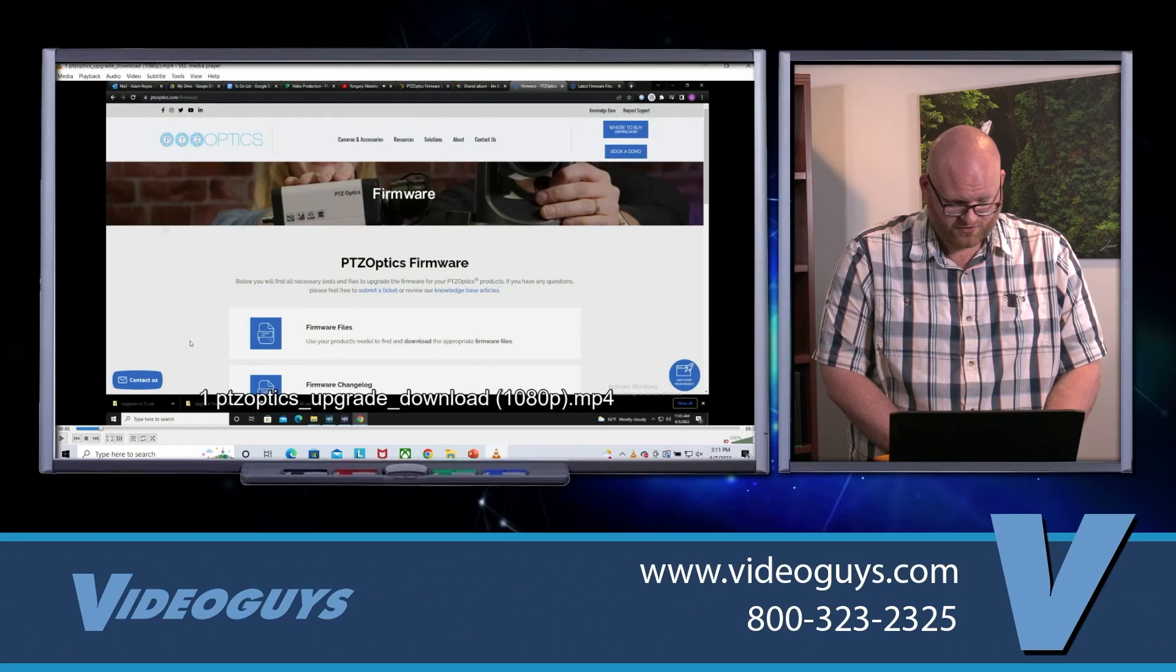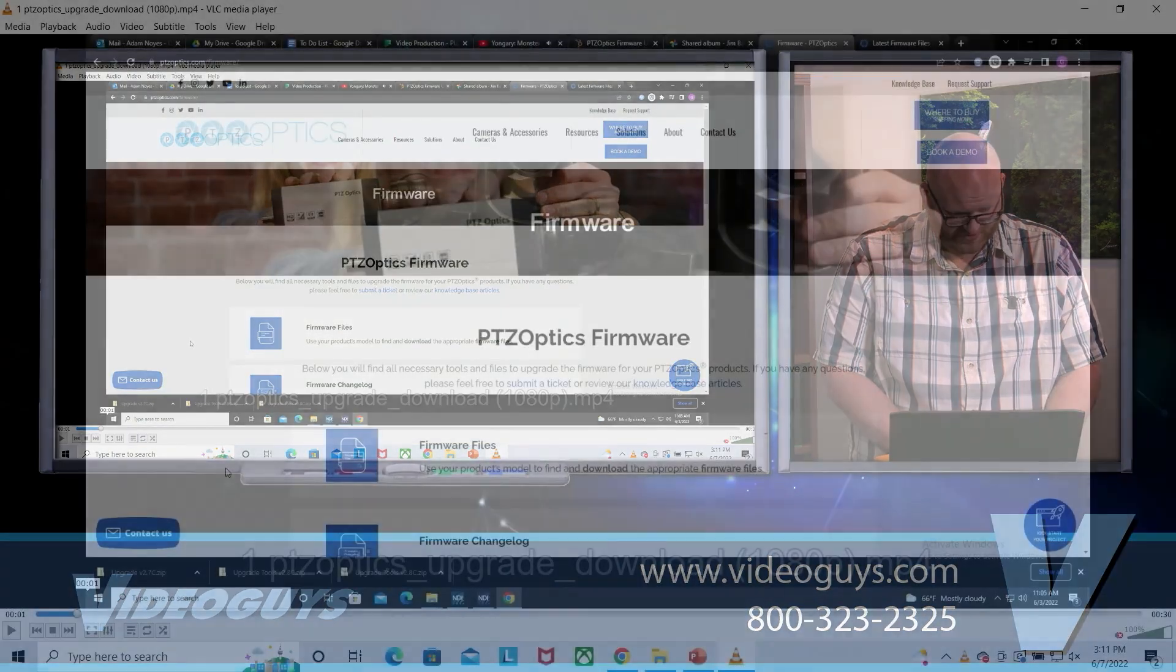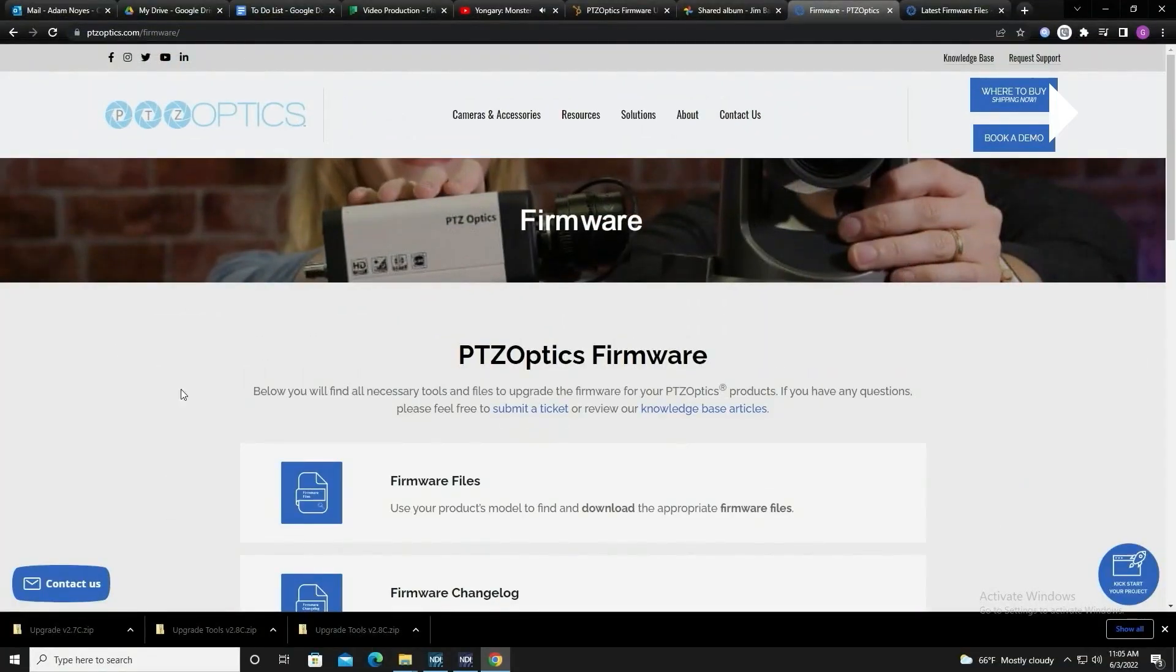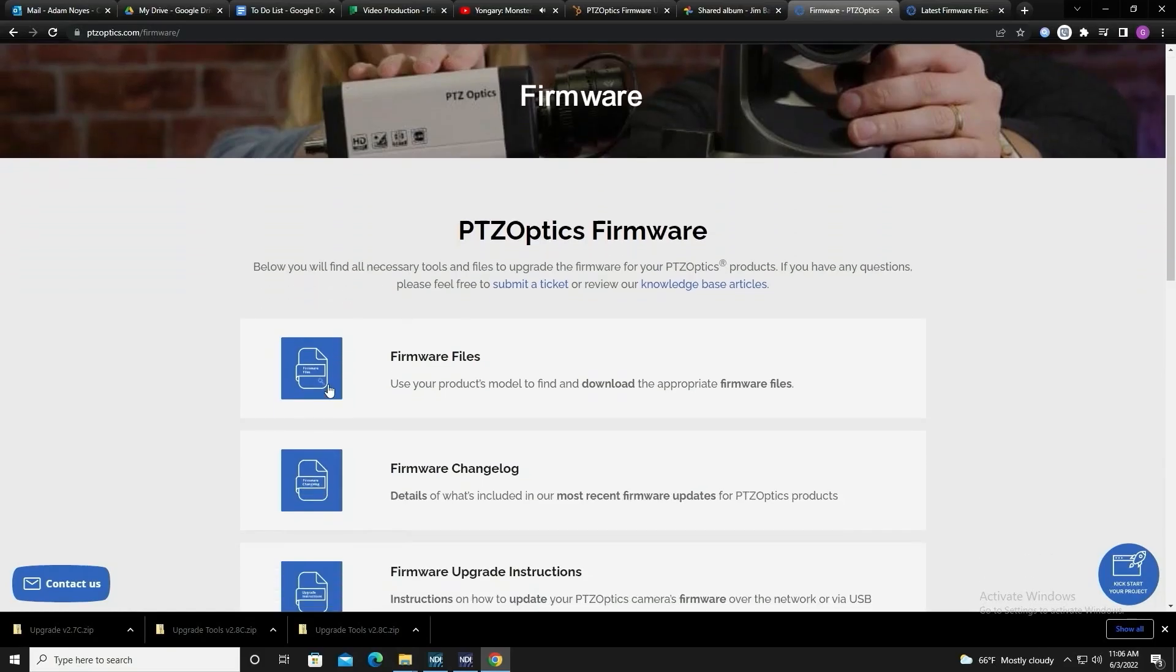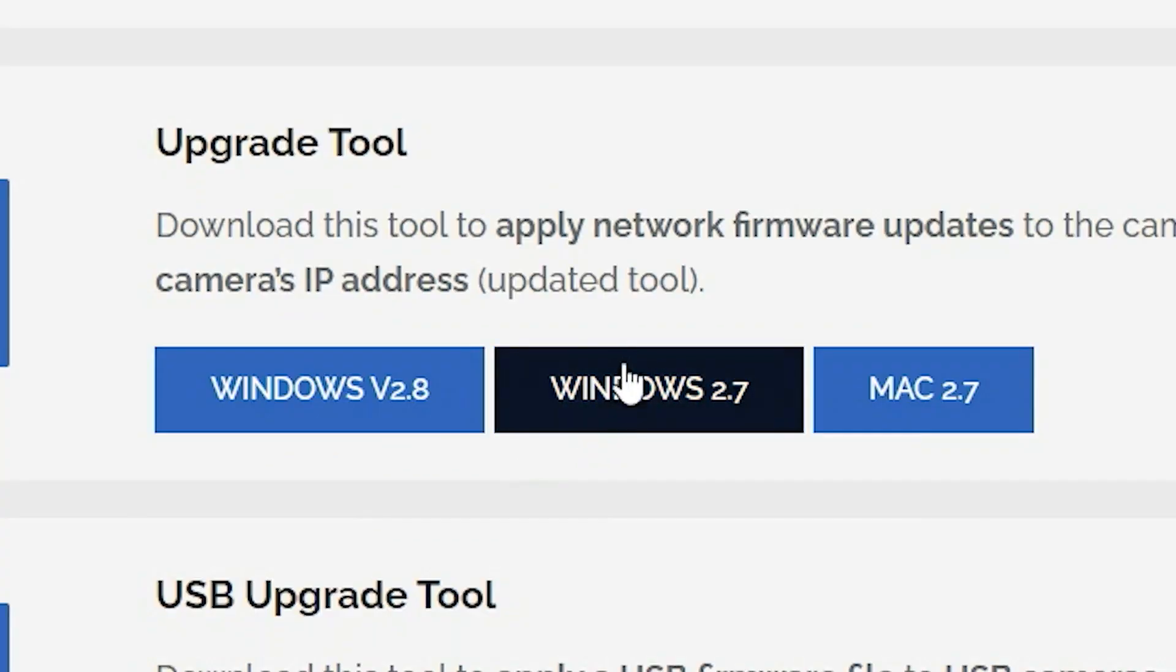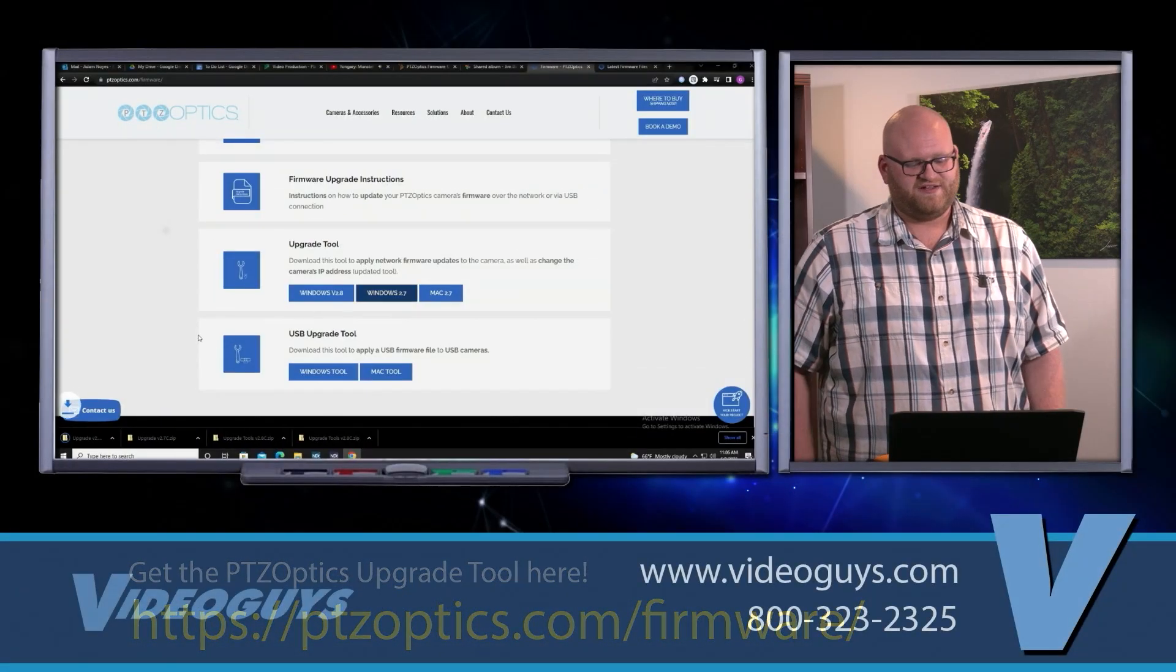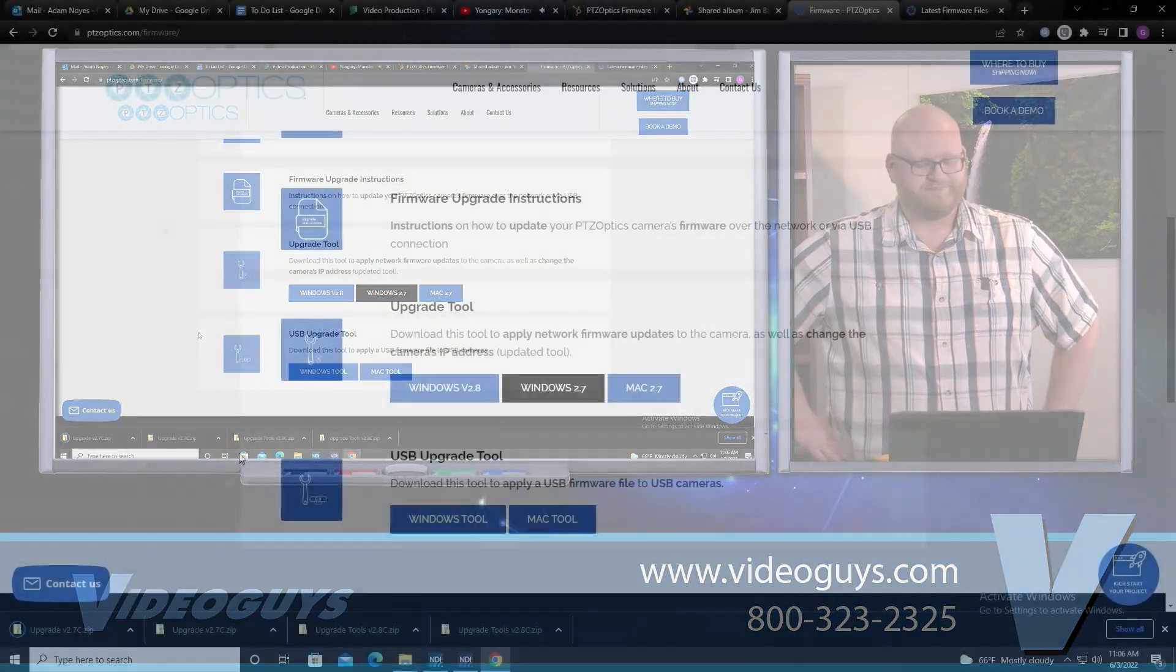First things first, you're going to want to go to PTZOptics.com/firmware and scroll down to the upgrade tool. All you have to do is click it and it will start downloading.